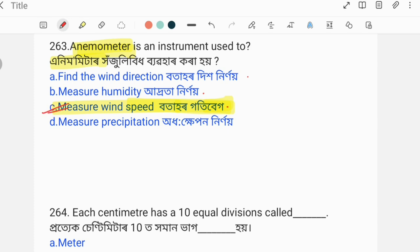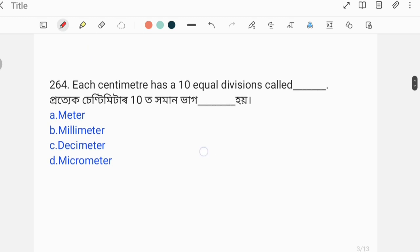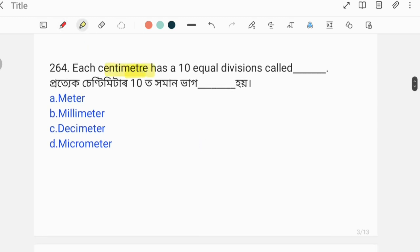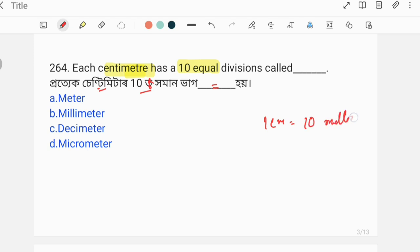Each centimeter has 10 equal divisions called — one centimeter divided into equal parts is what? Options: meter, millimeter, millimeter, decimeter, or micrometer. One centimeter divided into 10 equal parts gives millimeters.